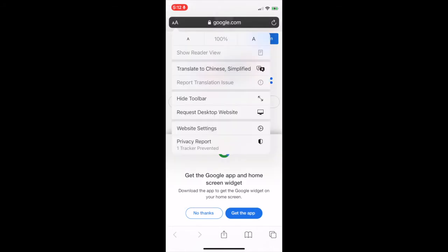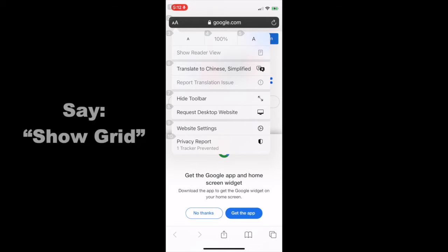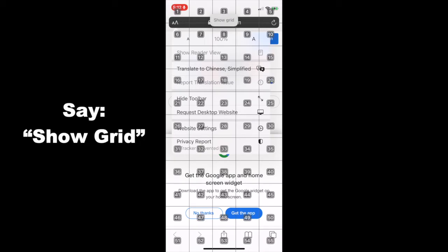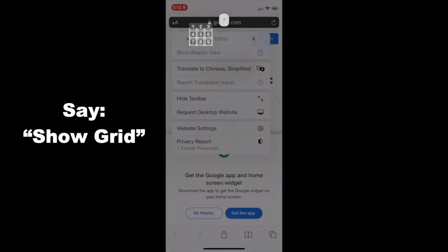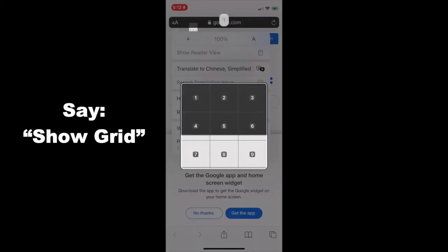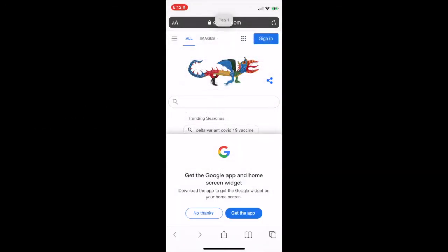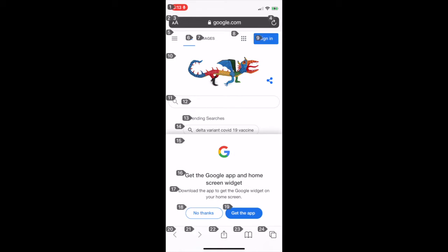For example, tap 2. Now you can see it is difficult to click on the address bar again. In this case, we can use the show grid command. Show grid. 7. 1. Tap 1. To click on the address bar correctly, you can tap on the number 3, which is the rightmost number in the upper left-hand corner. Tap 3. Now we can see we are back at the address bar again.